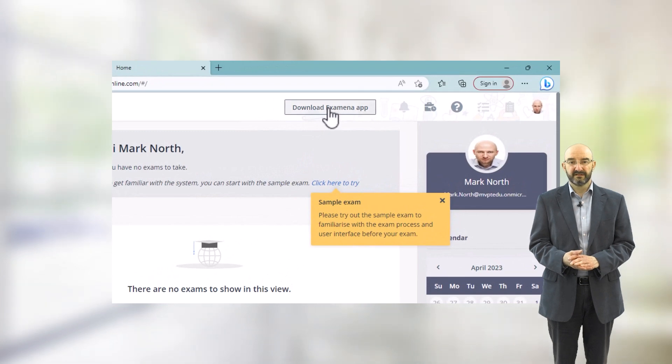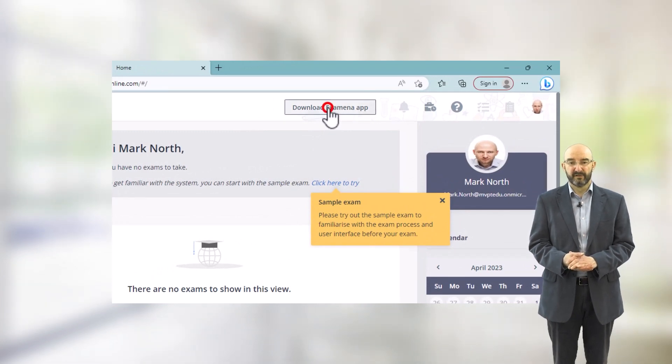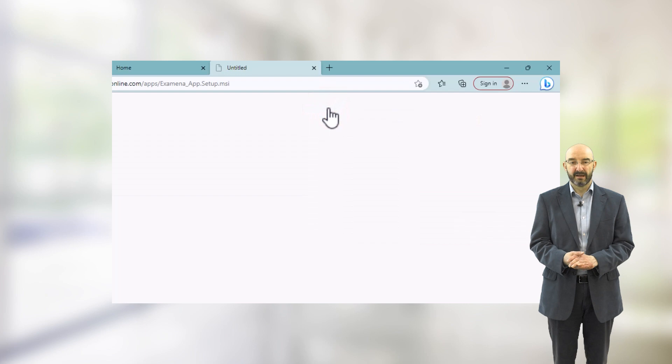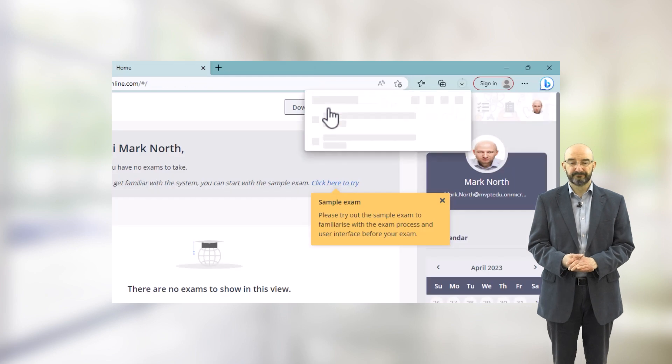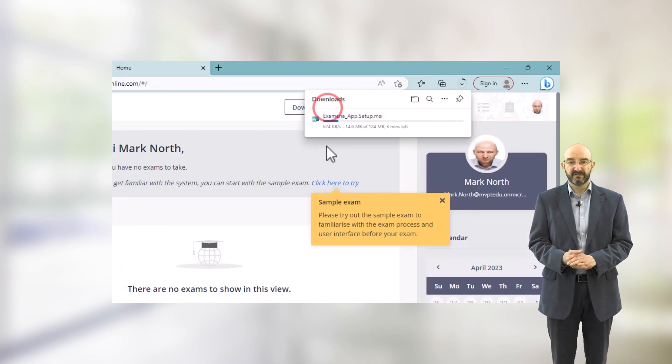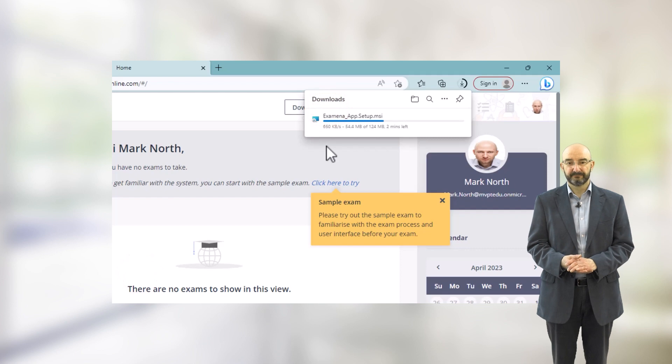To download, in this case the Windows setup file, click on the Download Examiner app button. This will download the install file to your device.